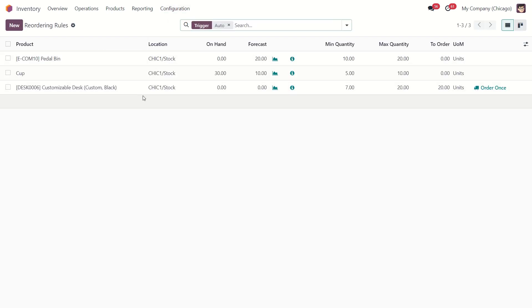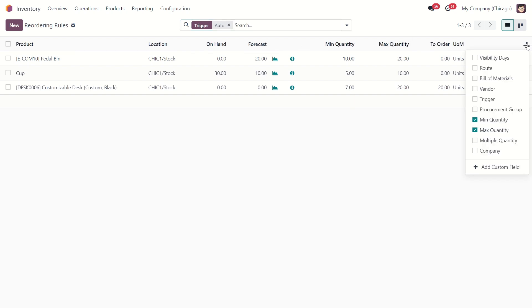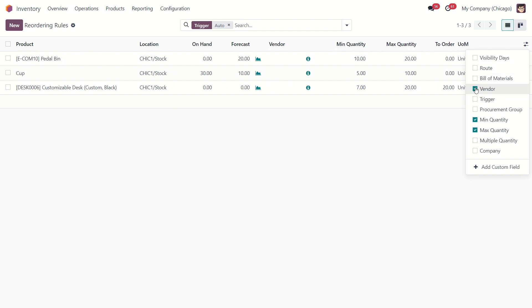These are the reordering rules that we have already set up. You can see the basic fields according to these rules like product, location, forecast, min max quantity but here you can add more options you need. Just check the box and the additional field will be added.